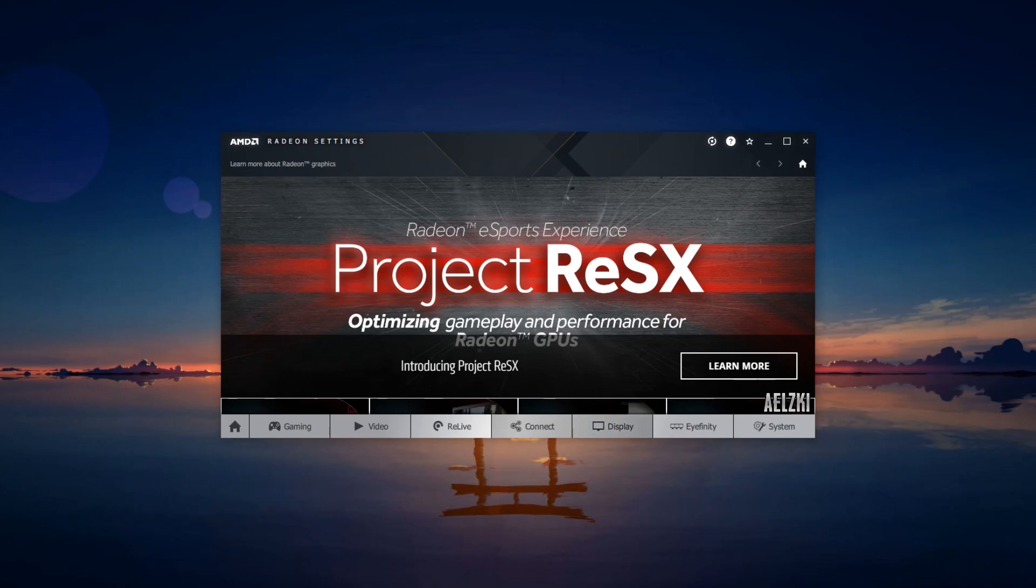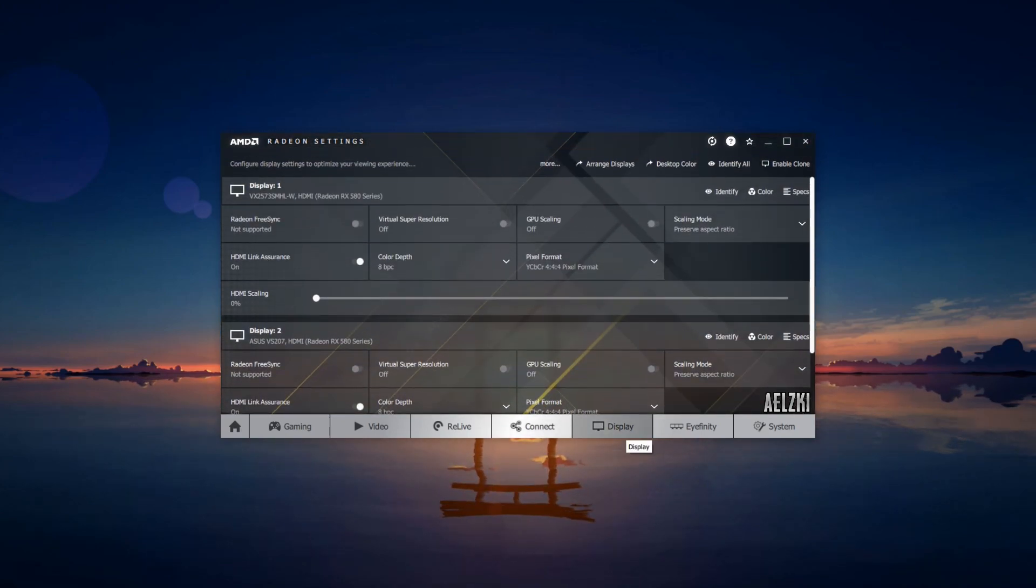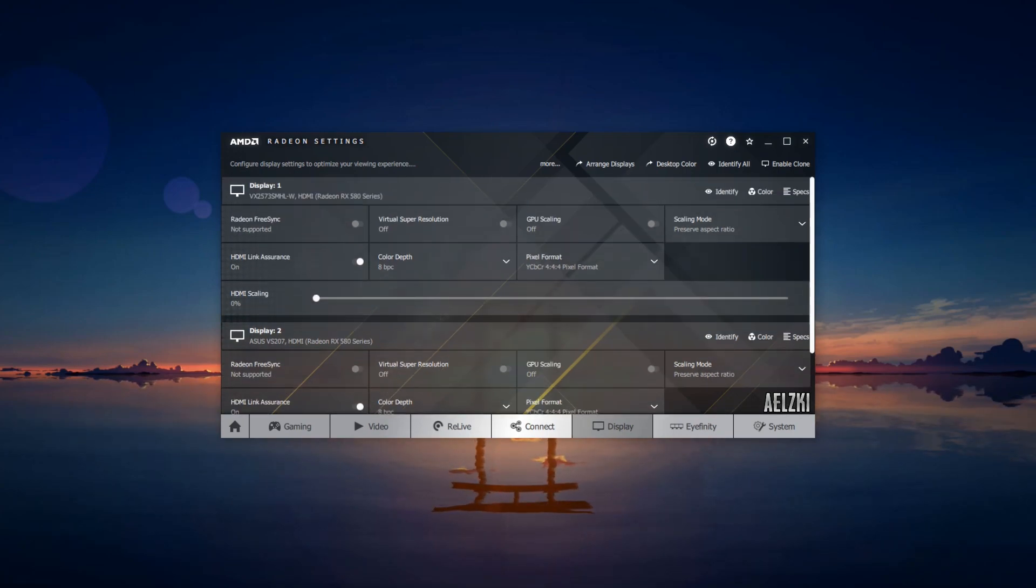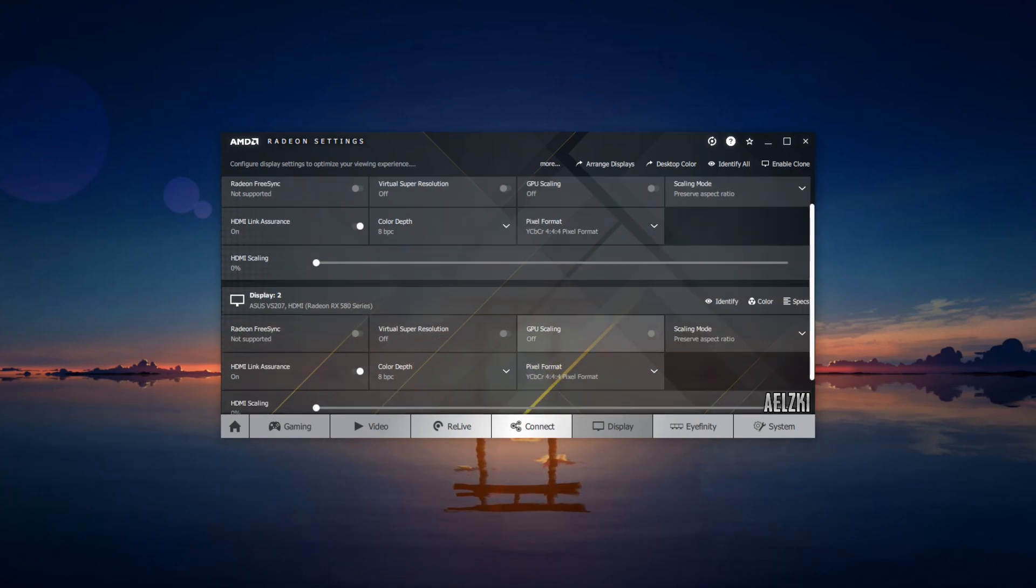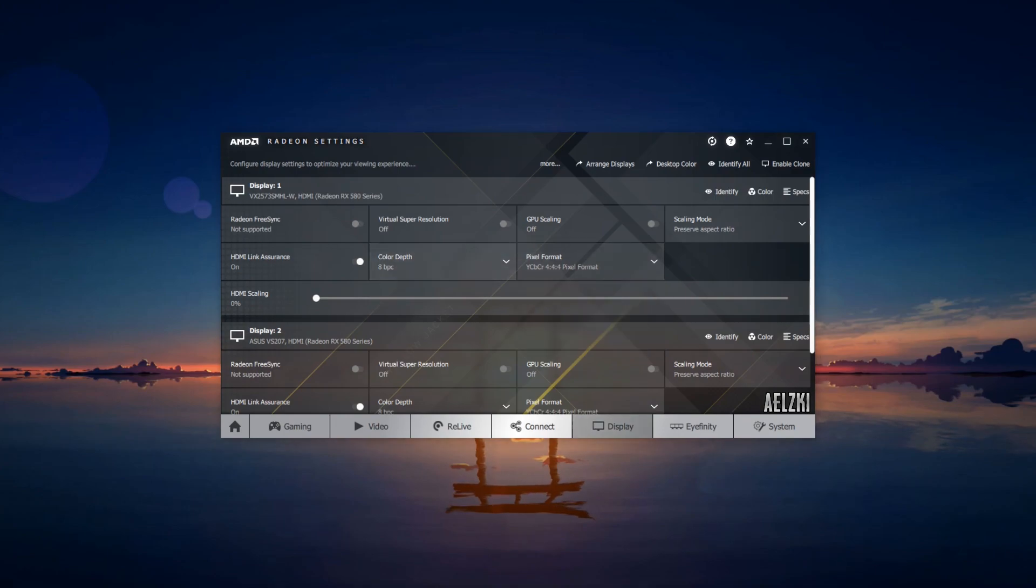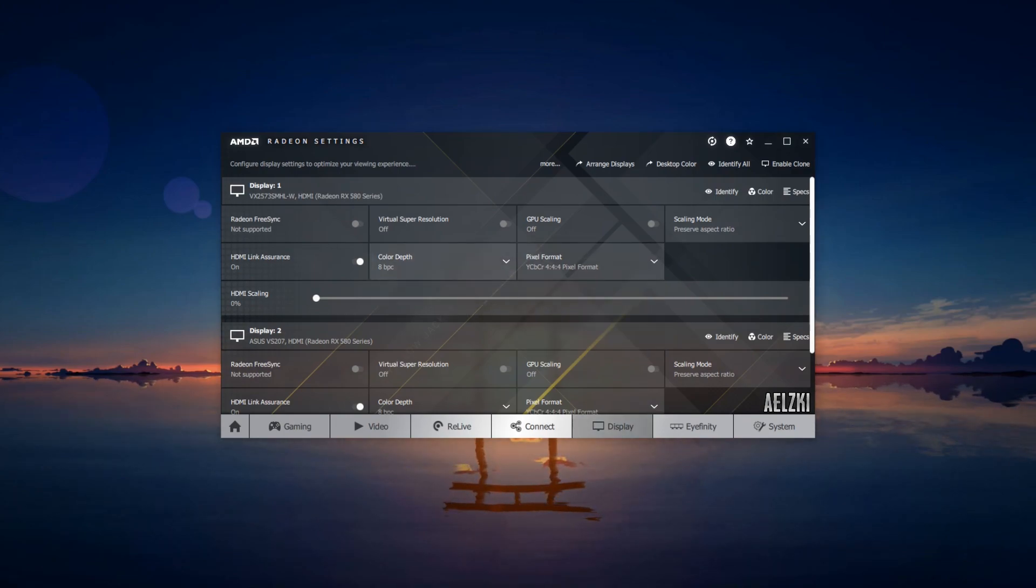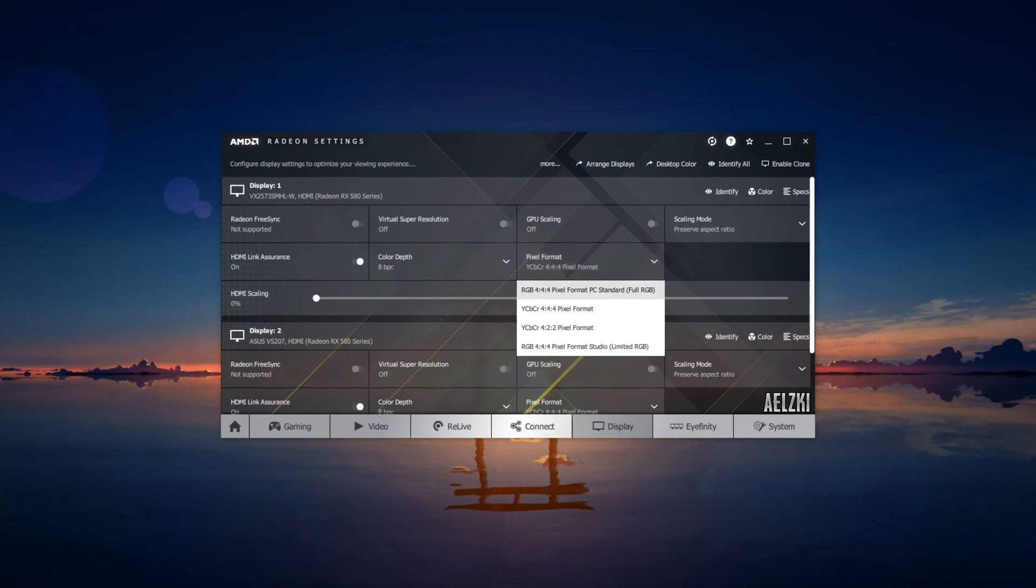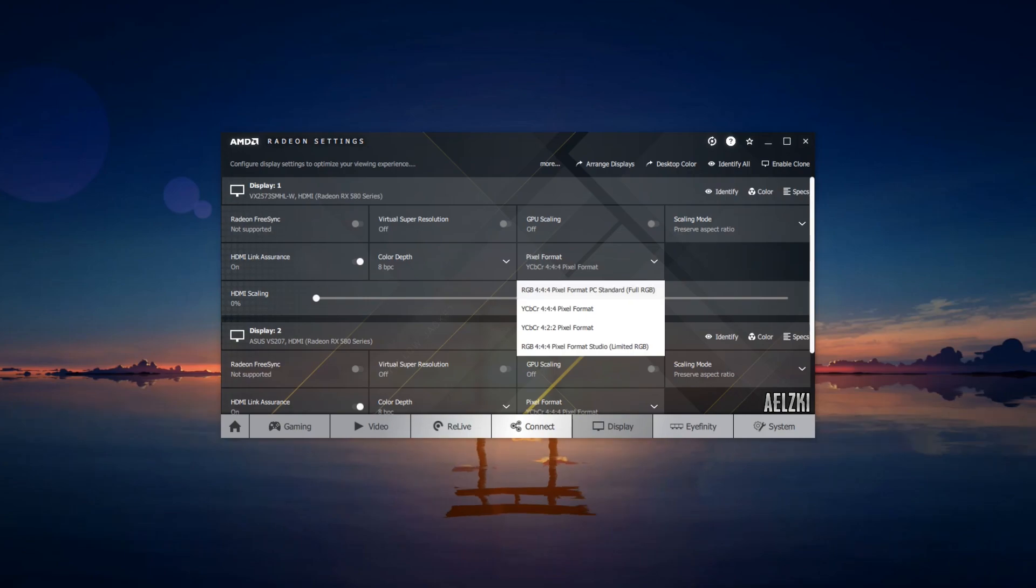Next would be display. For display, if you're using a different monitor or in my case I have two monitors, you can set them both individually. For color depth, you can select whichever is available, and for pixel format I would suggest to have it full RGB so you will get the most color out of your graphics card.